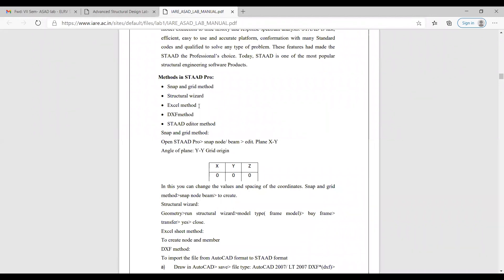So we have seen the SNAP and GRID method, structural wizard, and Excel method. There is also a DXF method — you draw in AutoCAD, which is then converted into a DXF file, and if you import that drawing into STATPRO, you can automatically create the structure.